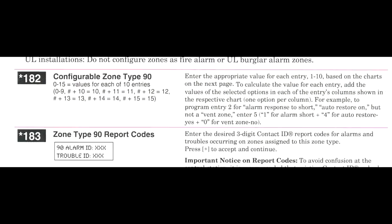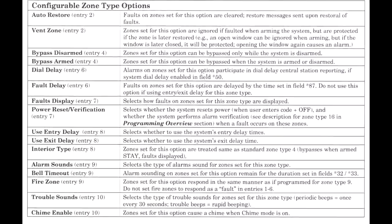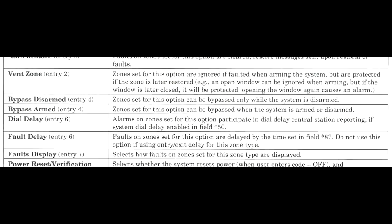Let's scroll down to the bottom of page 4-11 and look at this chart. The second selection, Vent Zone, is what we are going to be aiming to do today. The manual states that zones set for this option are ignored if faulted when arming the system, but are protected if the zone is later restored. For example, an open window can be ignored when arming, but if the window is later closed, it will be protected. Opening the window again causes an alarm.